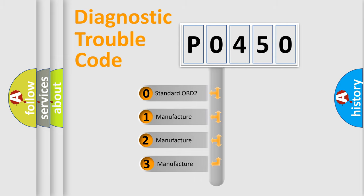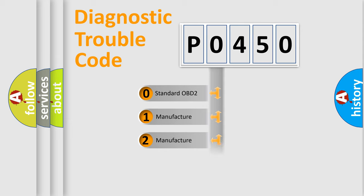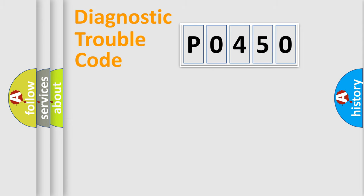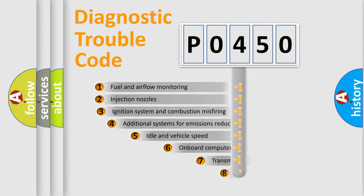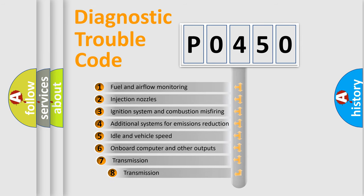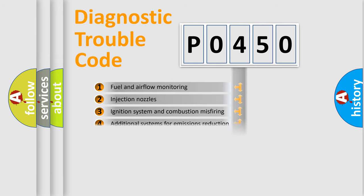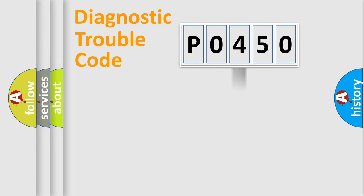If the second character is expressed as zero, it is a standardized error. In the case of numbers 1, 2, 3, it is a more prestigious expression of the car specific error. The third character specifies a subset of errors. The distribution shown is valid only for the standardized DTC code.